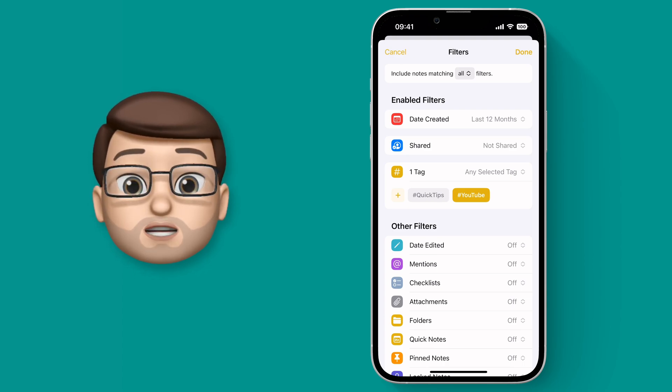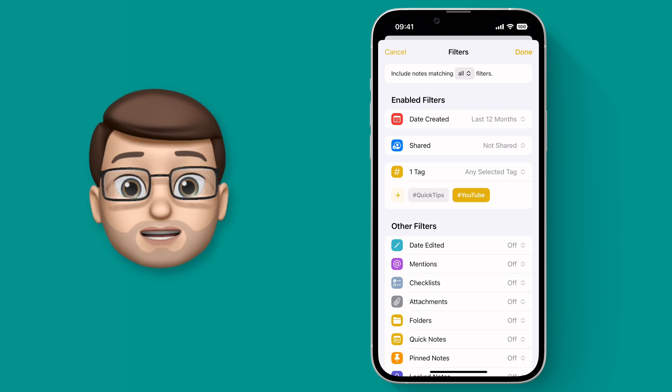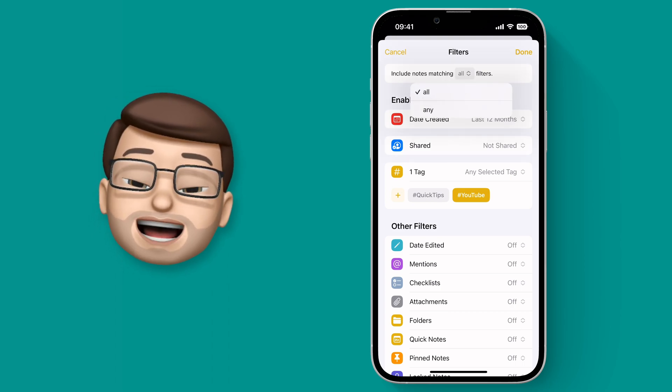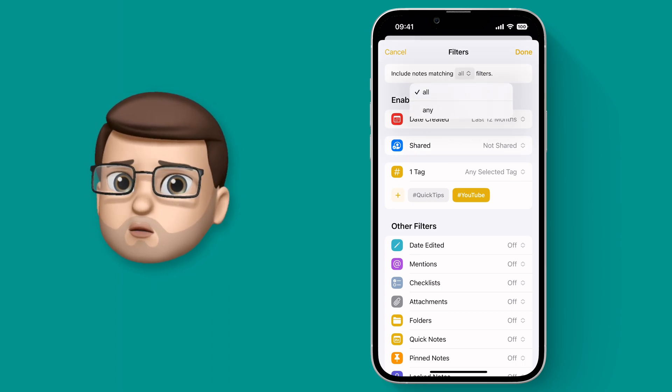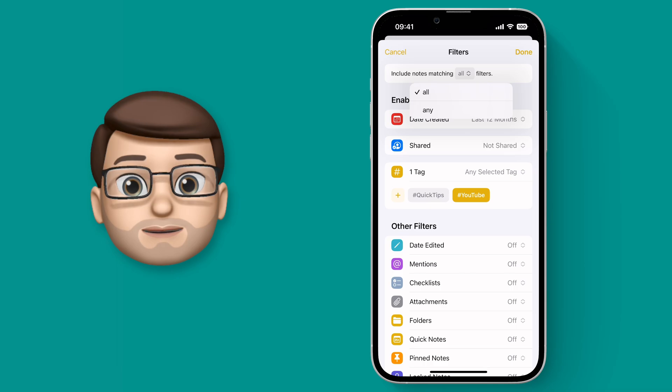And you have the choice about whether the note needs to meet all of these requirements or just one of them by changing it from any to all or all to any at the top of your screen.